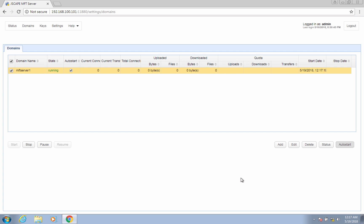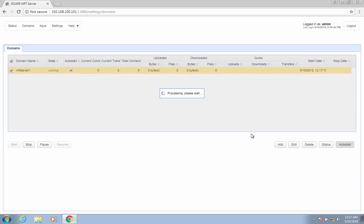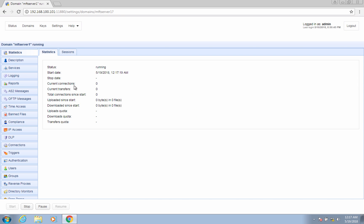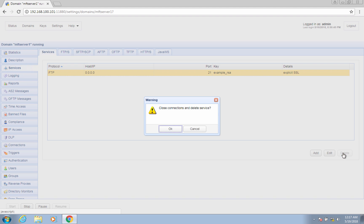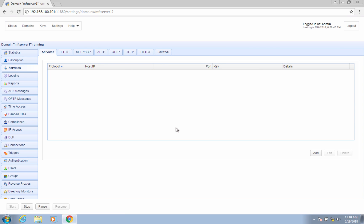You should then see your newly created domain on the main screen. You can check your FTP/S service by editing the domain and then navigating to the services module. There's your FTP/S service. Let's delete this for now and go back to the main screen.